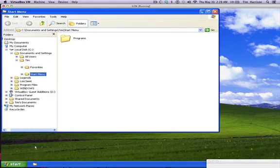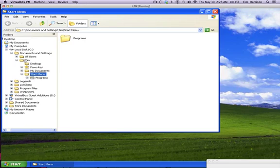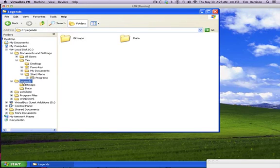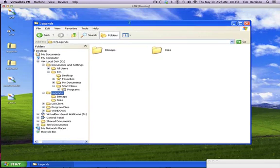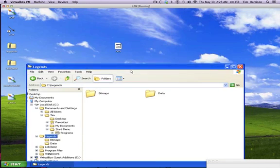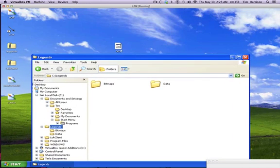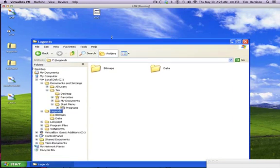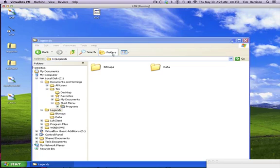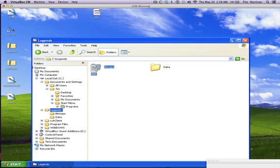You right click on explore. You look for your Legends folder. There it is. Ooh, it's so pretty. Then you take the file and you simply pop it in there.